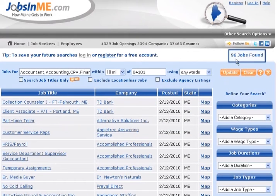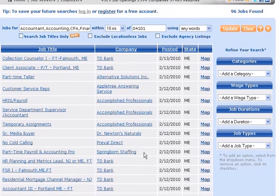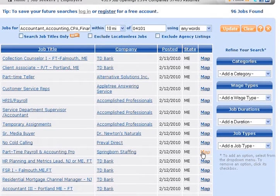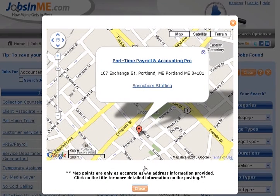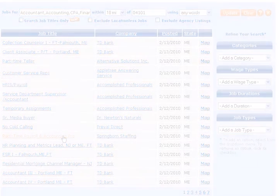That's better. I found more jobs because this search looks for any of my keywords. This job looks interesting. I wonder where it is. Perfect. I'm going to take a closer look. Thank you.